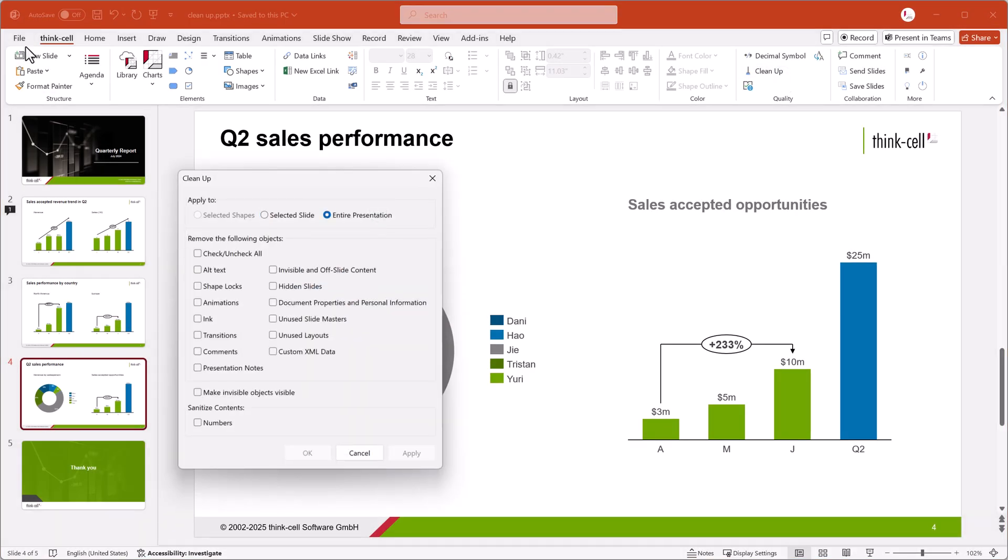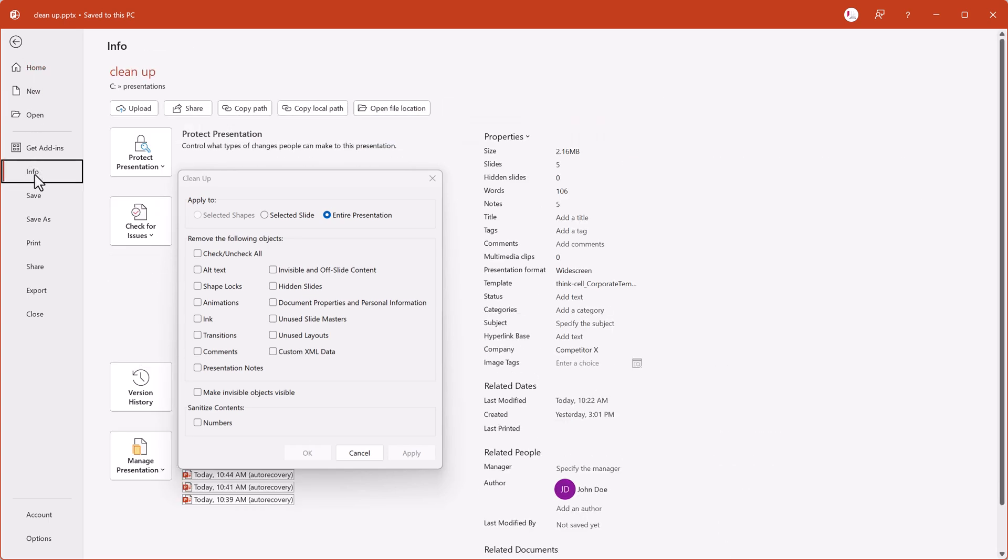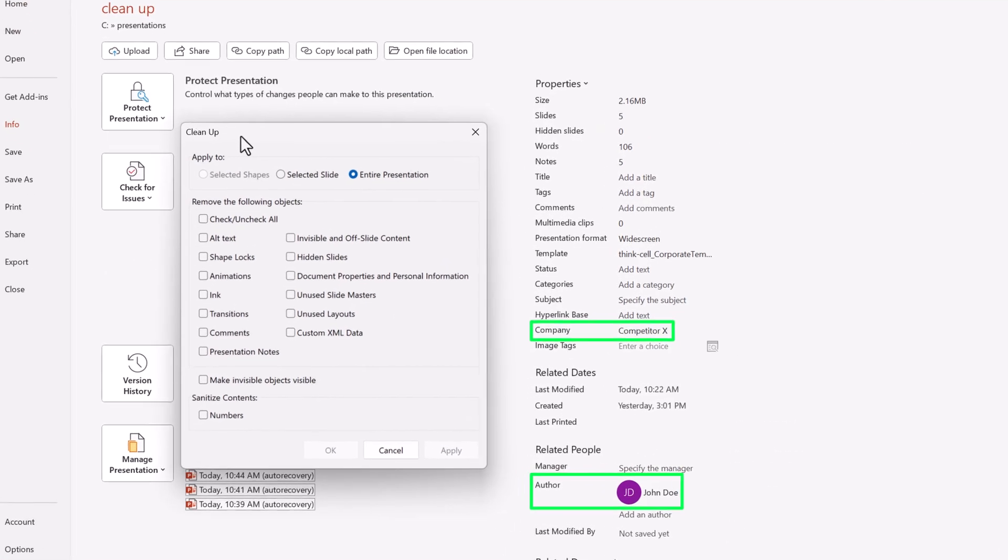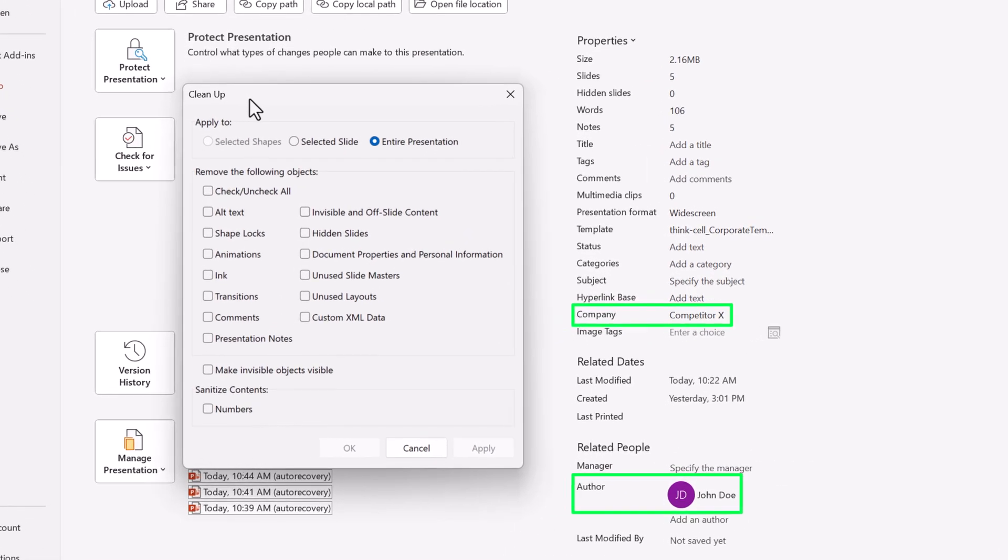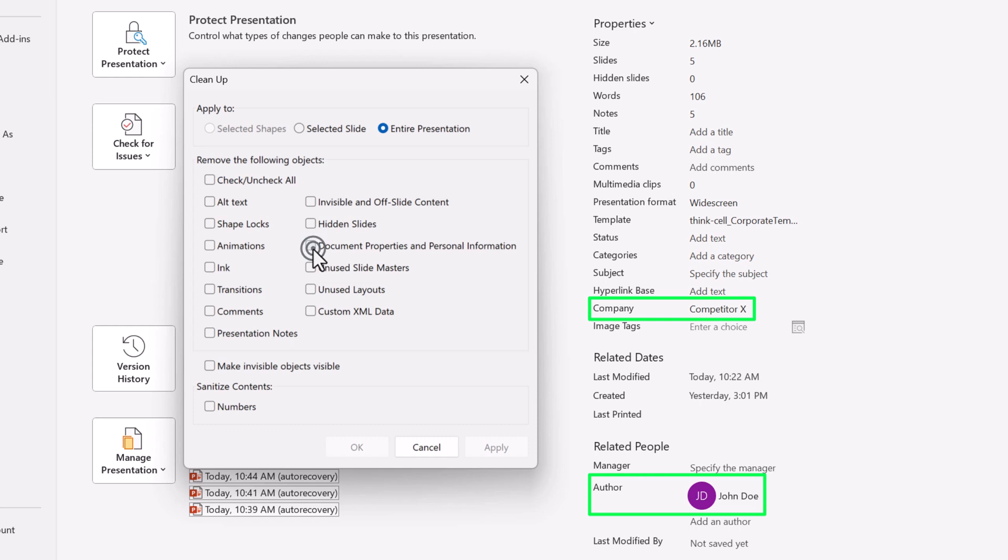If you've ever sent someone a presentation with a previous client's information in the document properties, you know how stressful it can be. To remove hidden metadata and personal information from your presentation, select Document Properties and Personal Information.